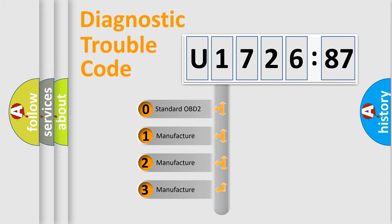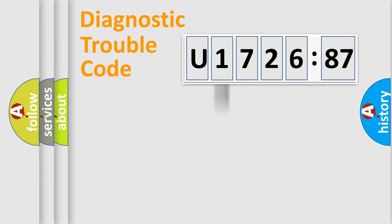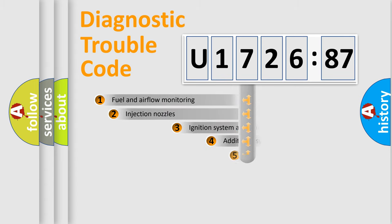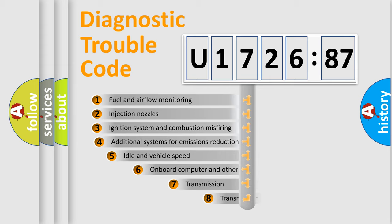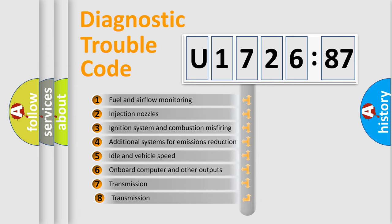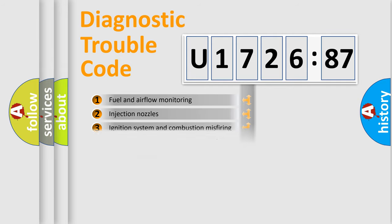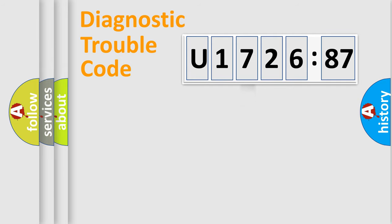If the second character is expressed as zero, it is a standardized error. In the case of numbers 1, 2, 3, it is a manufacturer specific error. The third character specifies a subset of errors. The distribution shown is valid only for the standardized DTC code.